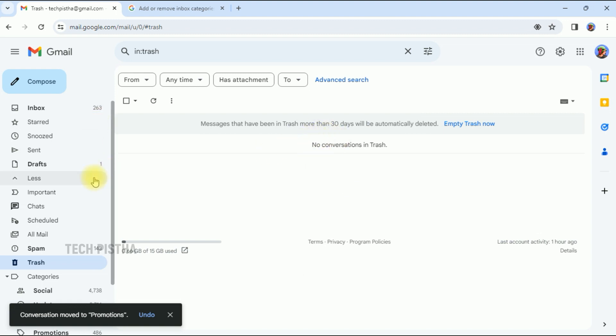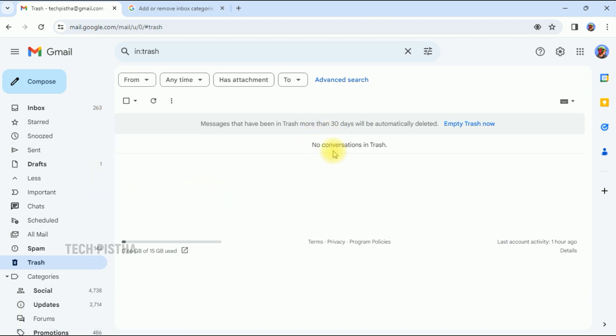It will be moved to your Promotions area. Basically, deleted emails are available only for 30 days. After 30 days, all emails are automatically deleted from your Gmail account and you cannot recover them.